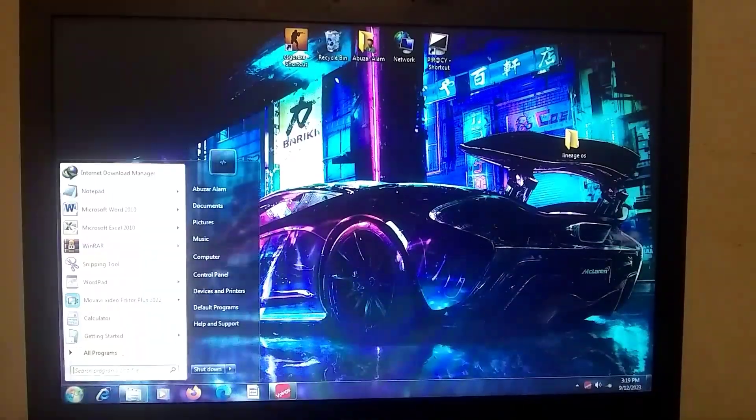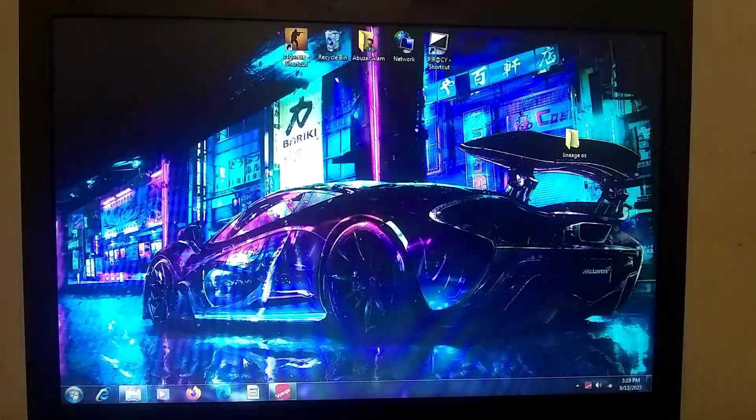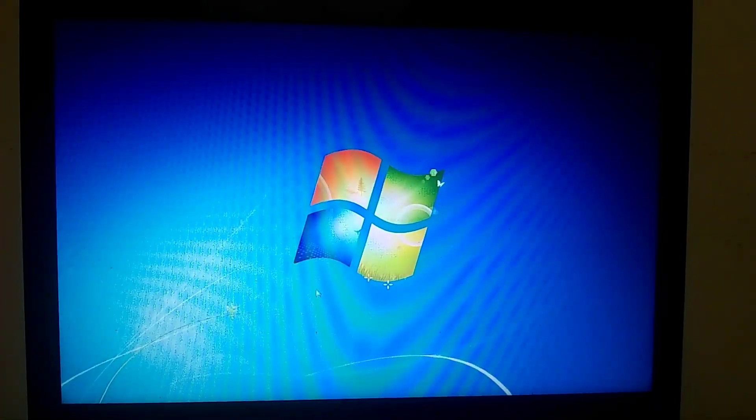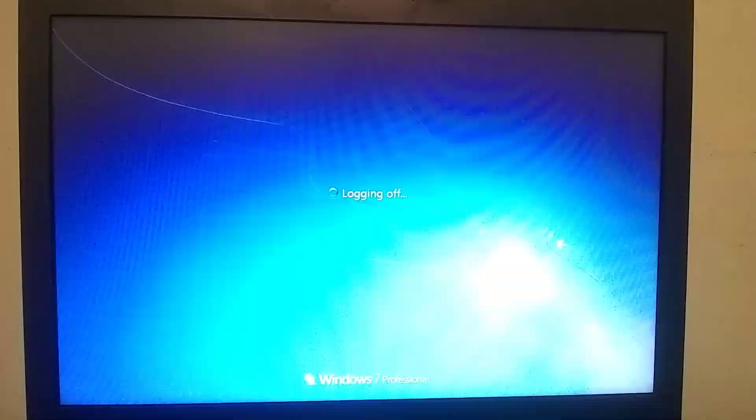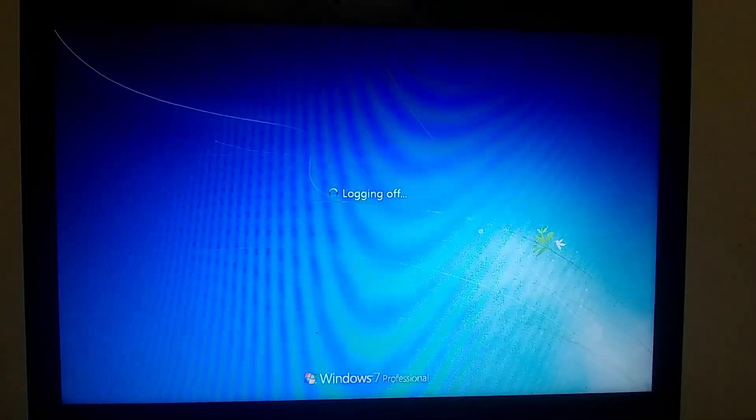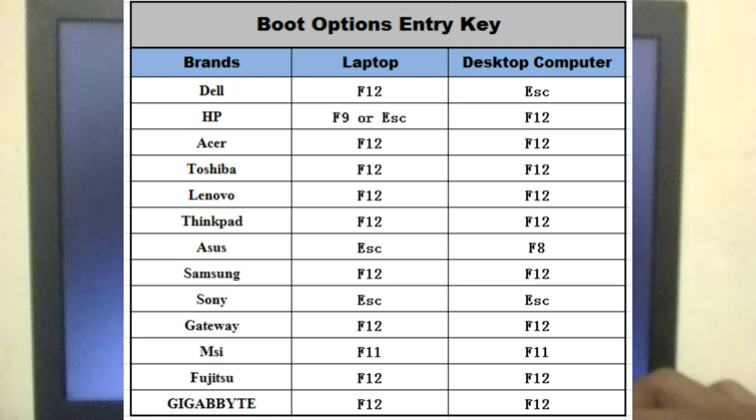Guys, as soon as your PC restarts, you need to press the boot key 8 to 10 times. In my case, I have a Dell laptop and the boot key is F12. You can check your own.